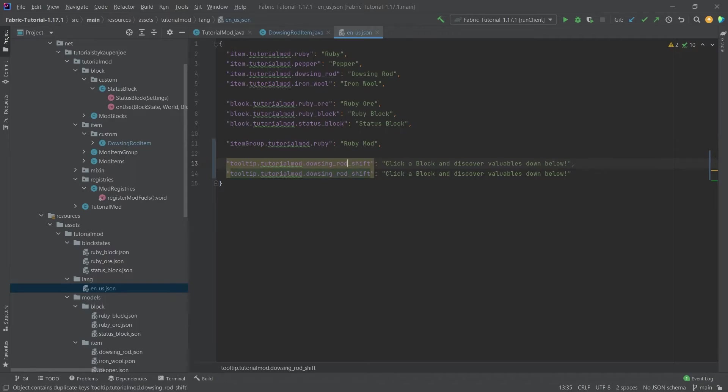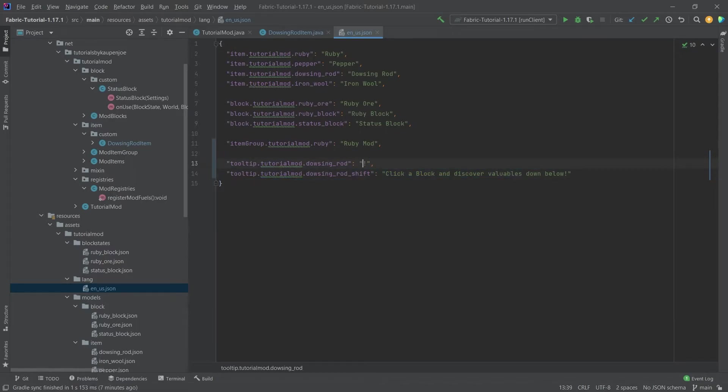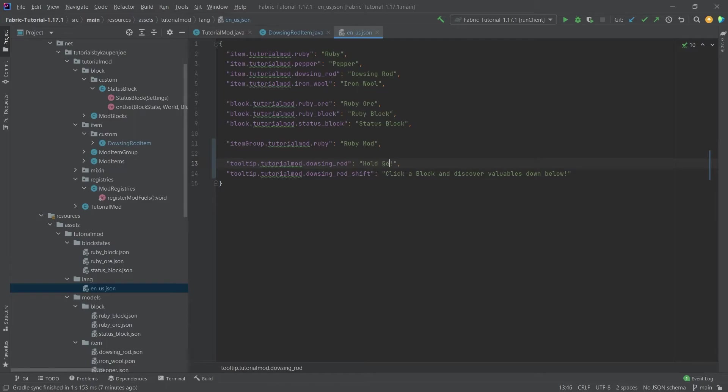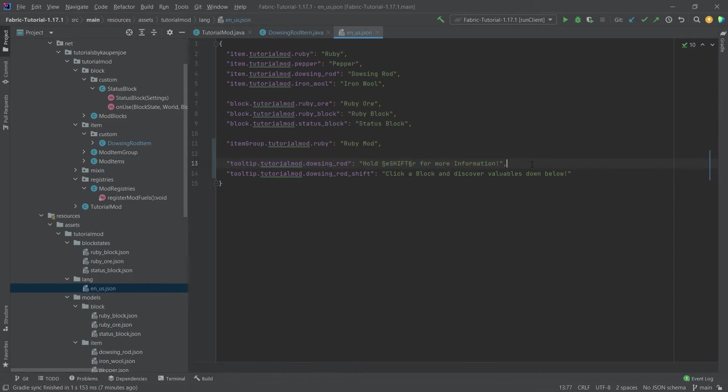Let's add the comma here and then remove the shift and then we're going to say something like 'hold' and here what we want is we want this paragraph symbol §e shift §r for more information and this will simply color the shift in a different color. That's really all that this does.